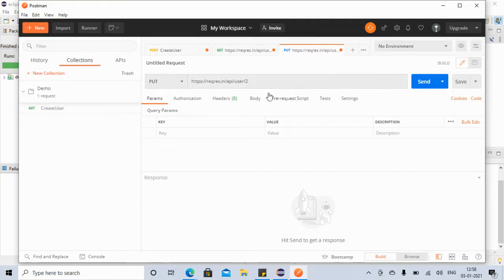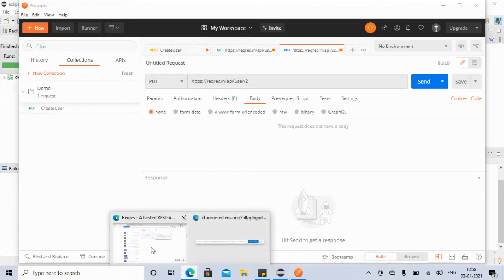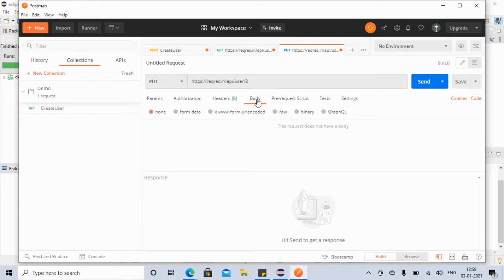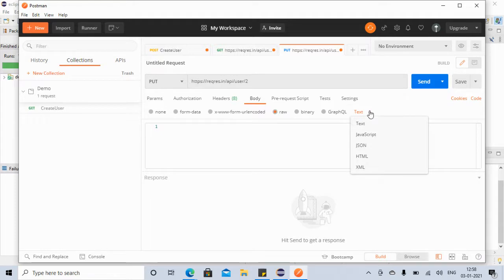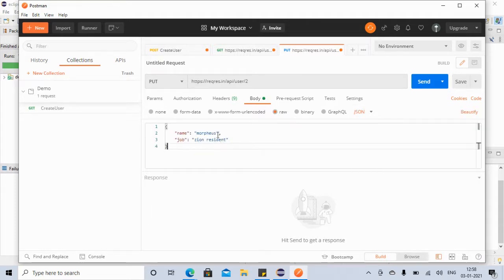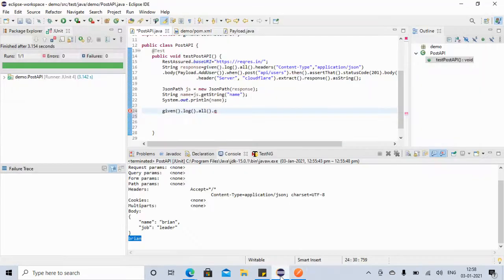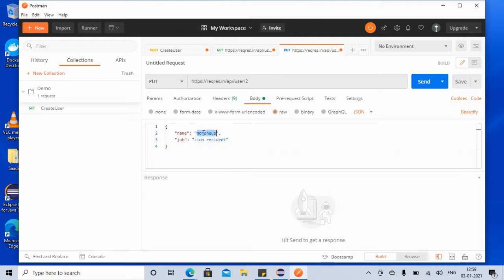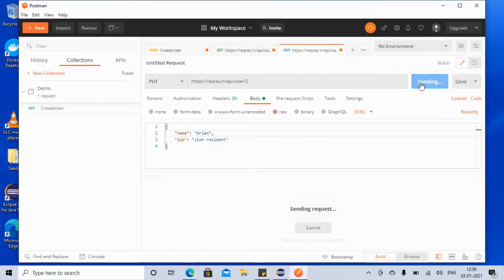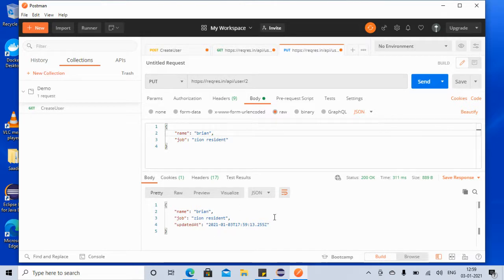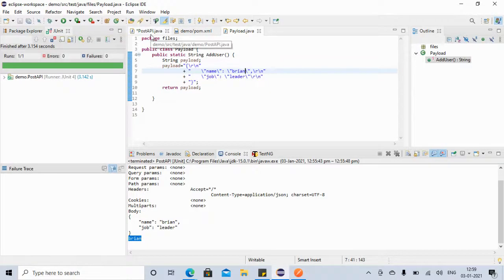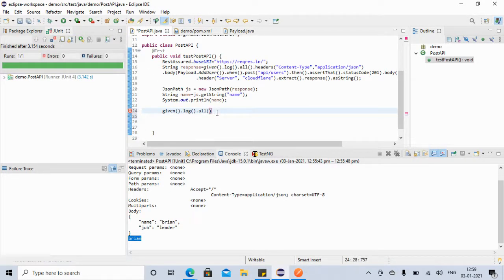Let's check in Postman — the PUT request has no query parameters, just a body. We set the body to raw JSON with the payload. We want to say we are updating to 'brian' as the name with some job. We don't have a query parameter here, so we'll leave that out.